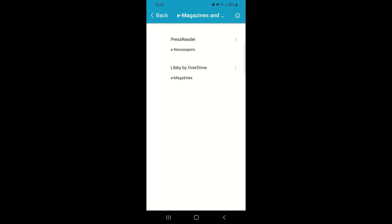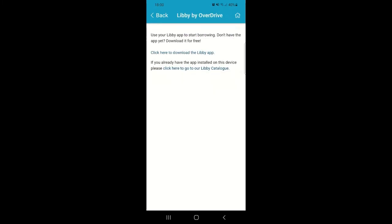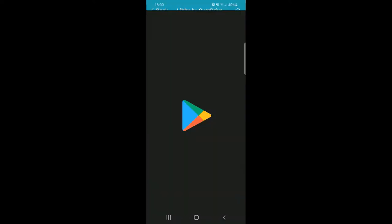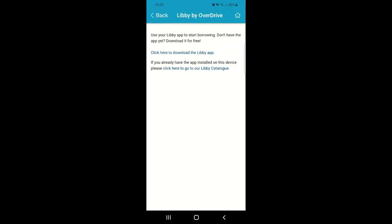Clicking on either of those options takes you through to a secondary page where you can find out how to download those apps. You can use the download links here to take you straight through to downloading the Libby app or the PressReader app. The links at the bottom of each page will direct you through to the Libby catalogue or the PressReader catalogue, depending on which you've clicked.